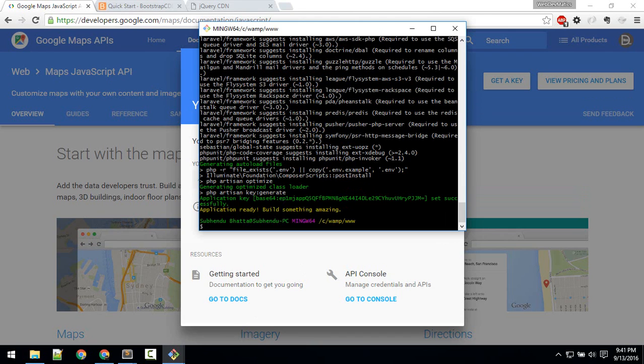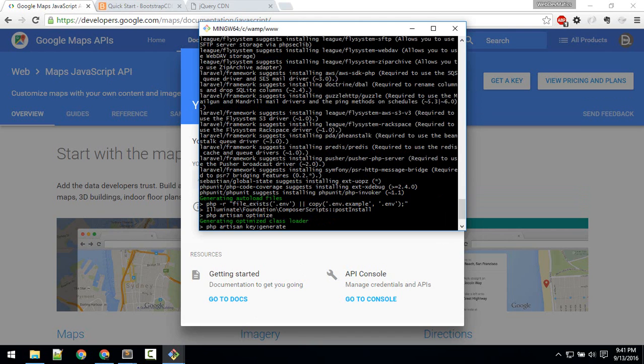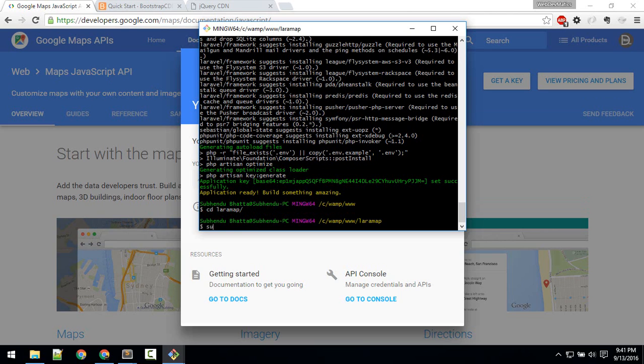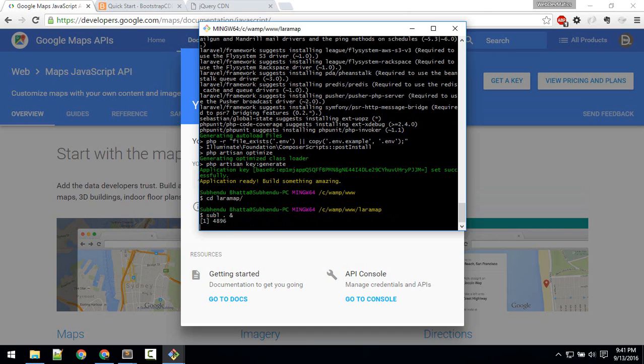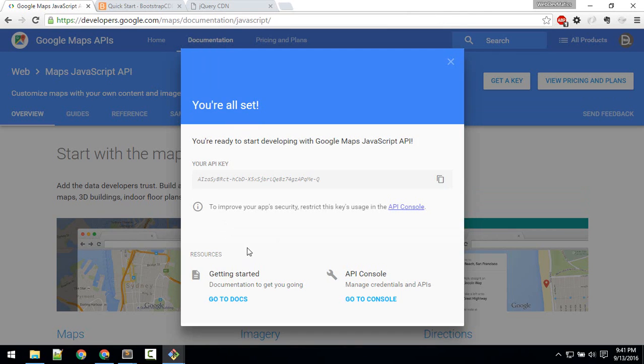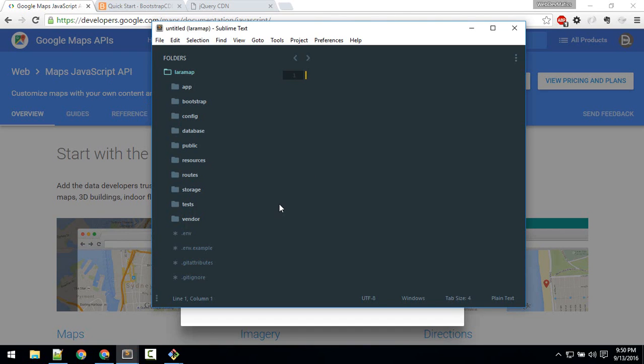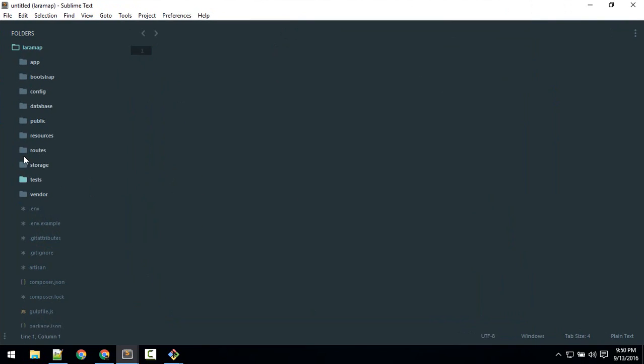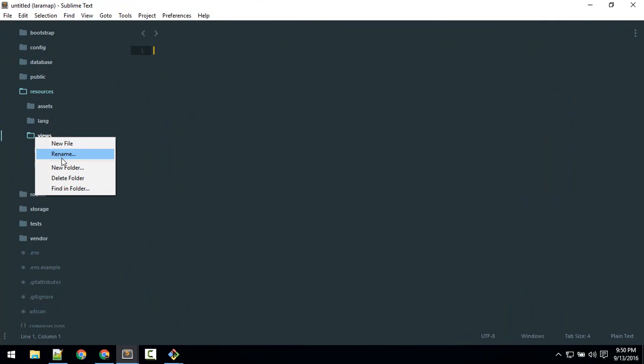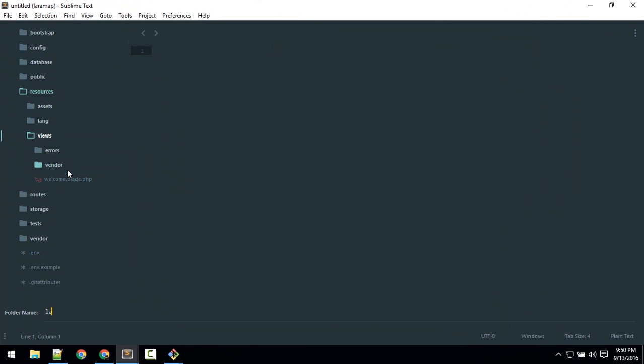Now I'm going to CD into that, laramap, and I'll open that in Sublime. And we have our API key also—copy and store it somewhere for now. Now we'll create the front page of our website. So here inside resources, inside views, I will create a new folder named layouts.